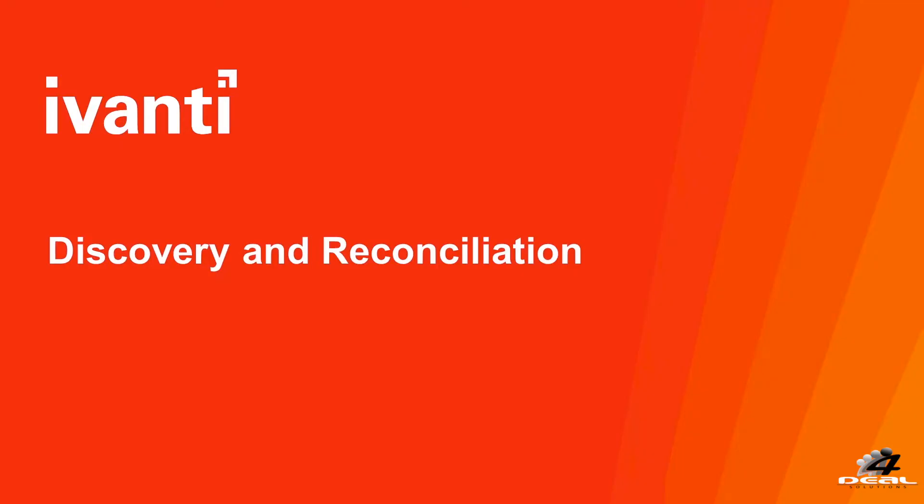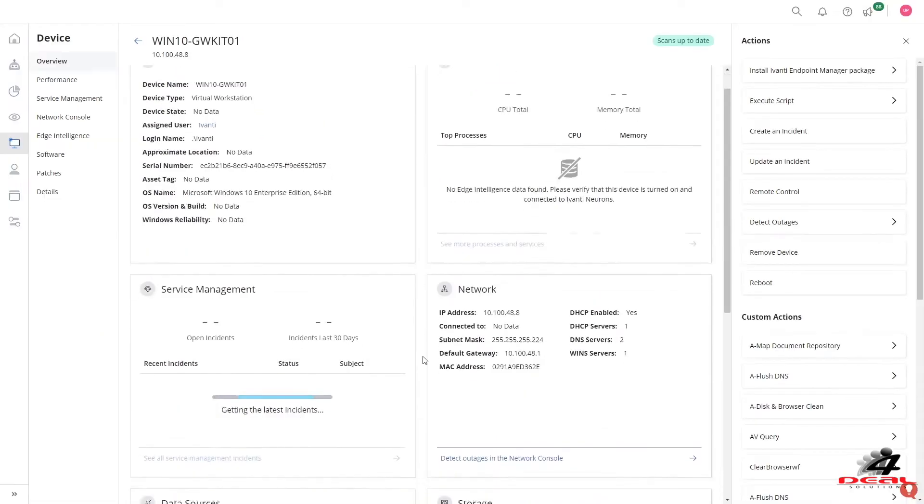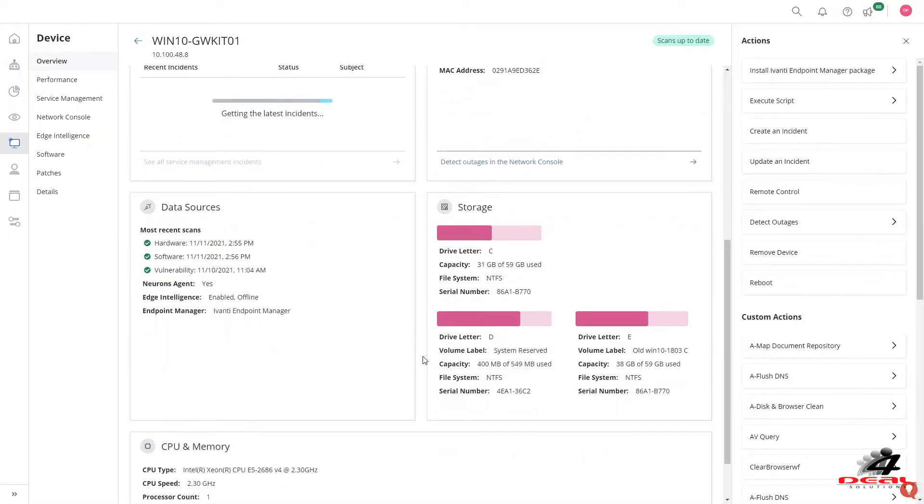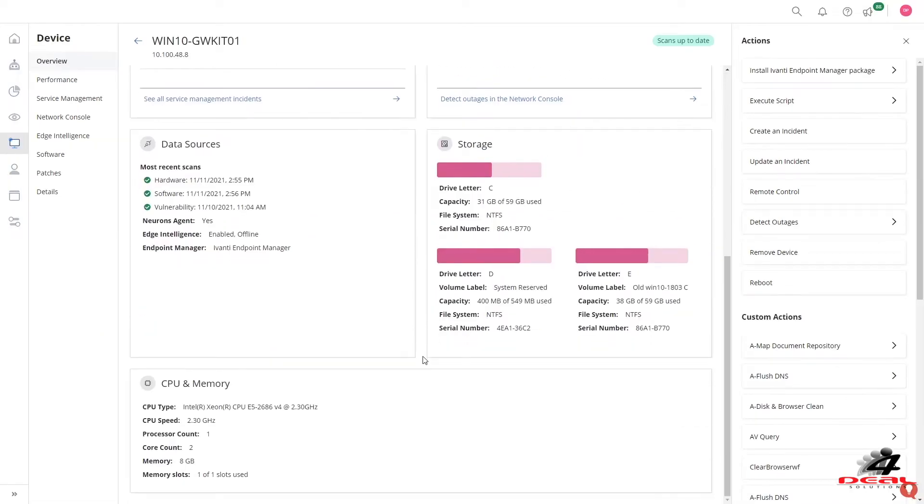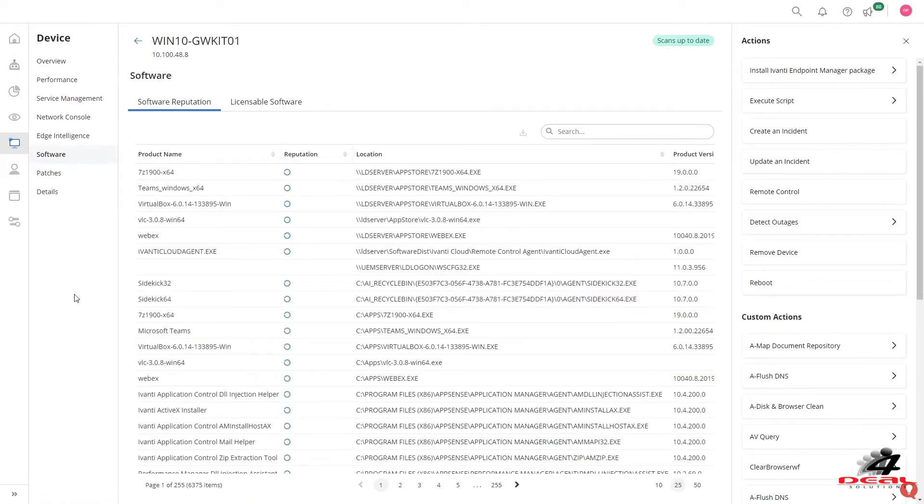All this data comes from one or more data sources. Understanding your discovered data across hardware, software and patches is important to your understanding of this environment.